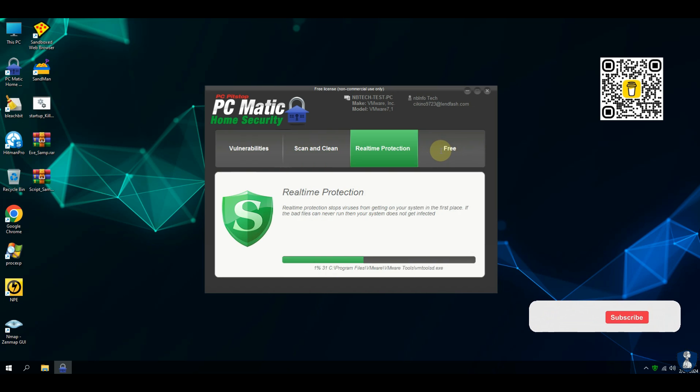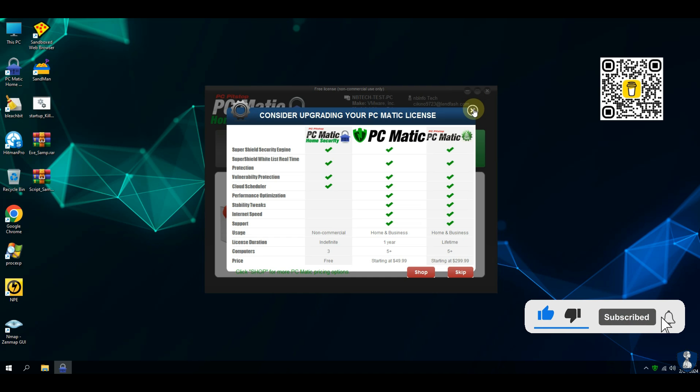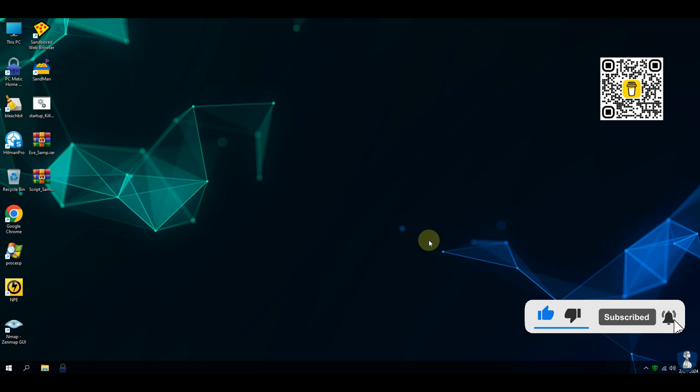If you are a new visitor, please consider subscribing to the channel, and hit the bell icon to receive notifications.